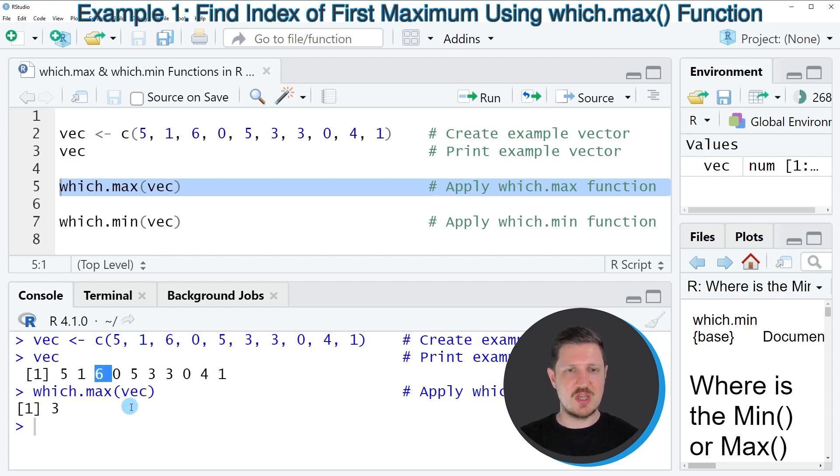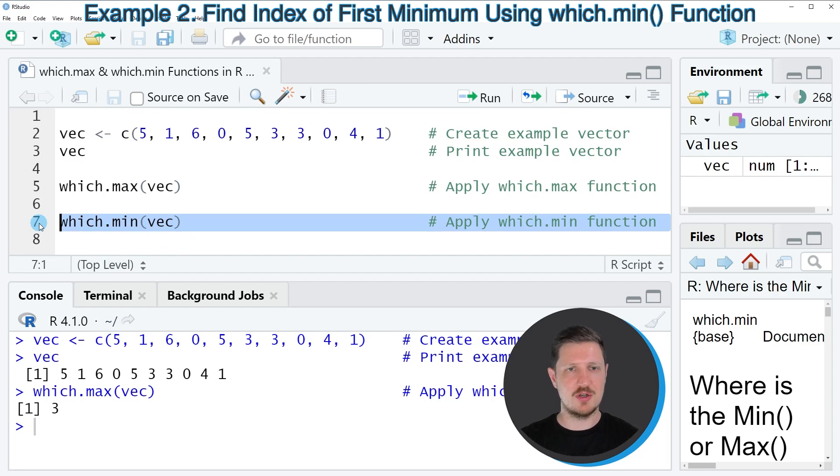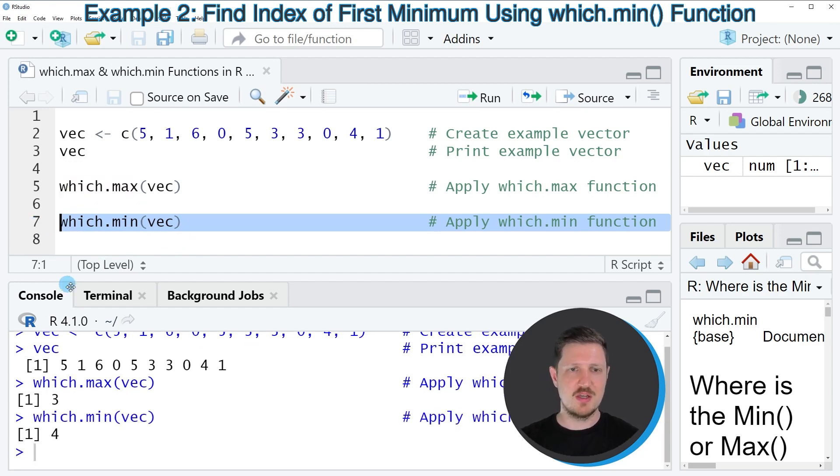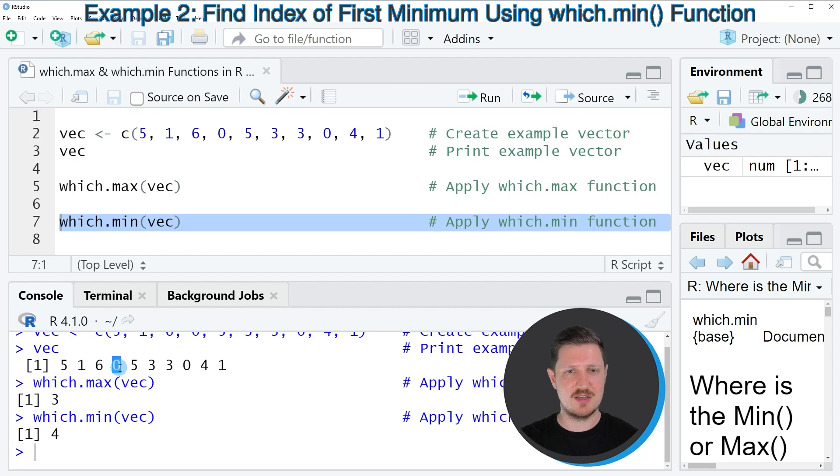So we can also apply the which.min function to return the minimum value of our data object, as you can see in line 7 of the code. So after running this line of code, the value 4 is returned, because the minimum value 0 is appearing at the fourth position of our vector.